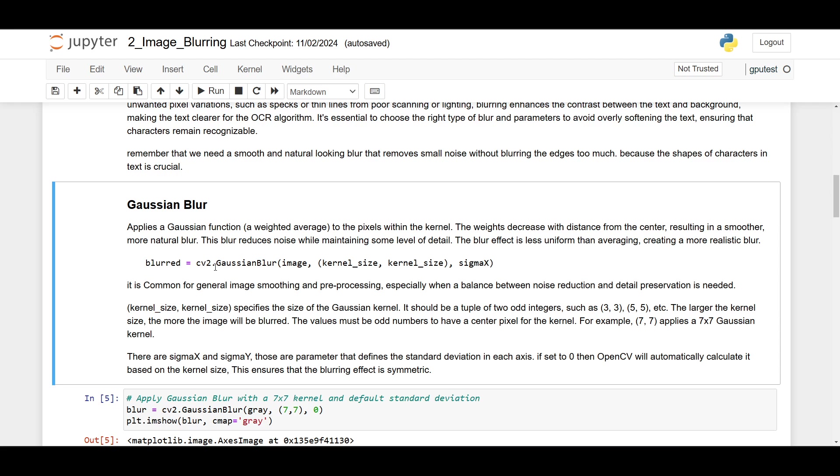Here's the syntax: we are using cv2.GaussianBlur, then the image, then we specify the kernel size, and then we specify the sigma x and also the sigma y. It is common for general image smoothing and preprocessing, especially when a balance between noise reduction and detail preservation is needed. The kernel size specifies the size of the Gaussian kernel. It should be a couple of two odd integers, such as 3 by 3 or 5 by 5.